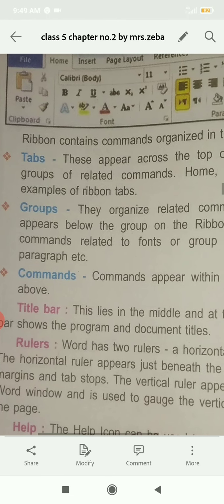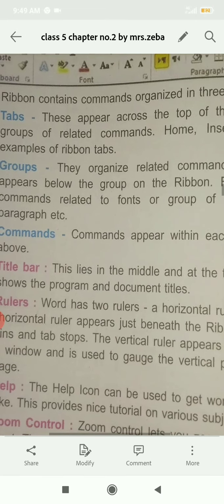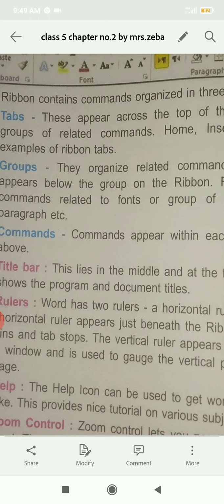Next feature or next part of the Word window is Title Bar. Title bar means this is the bar where you can see the document title.